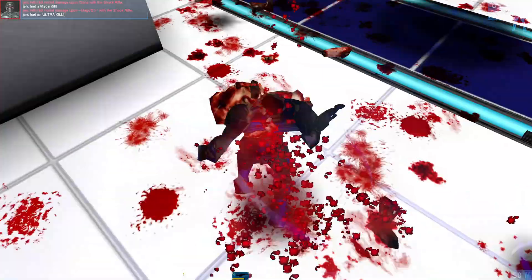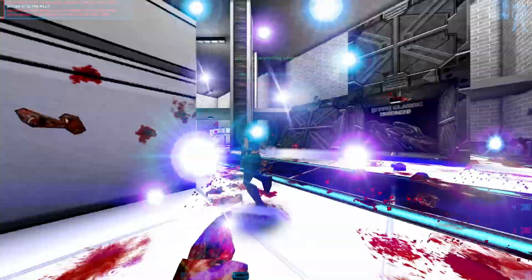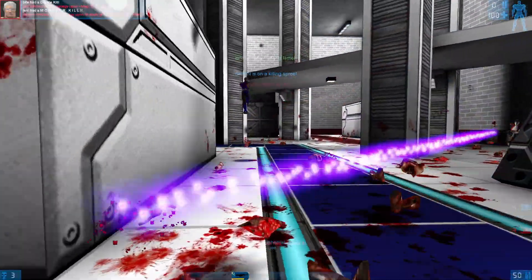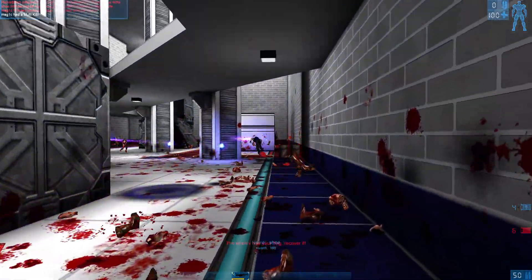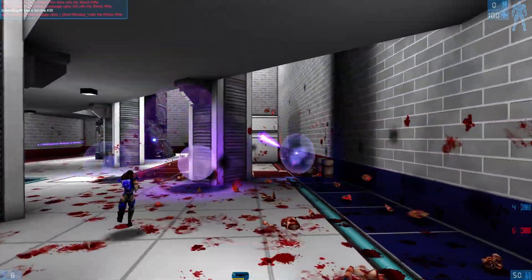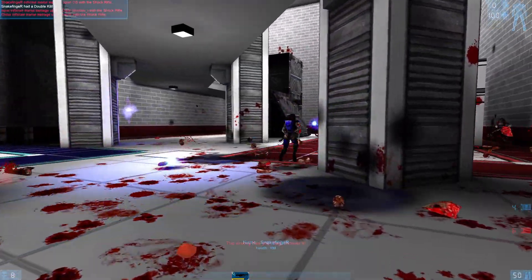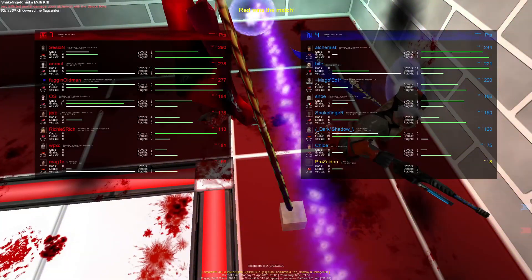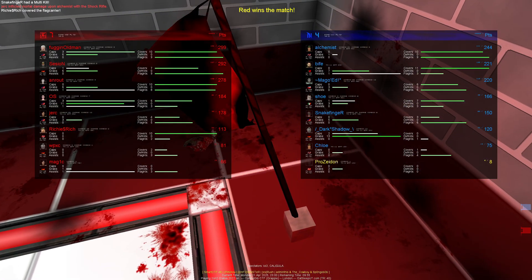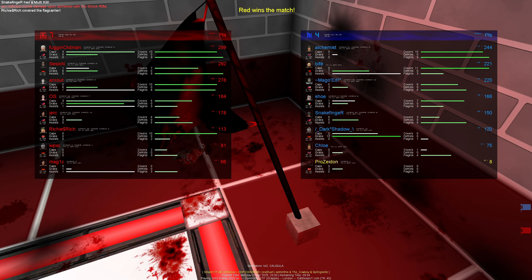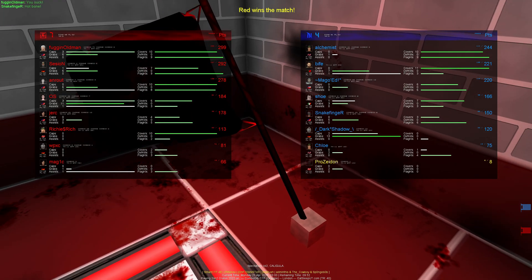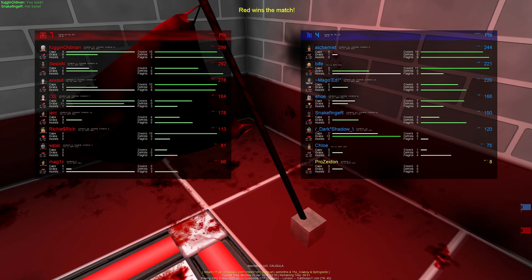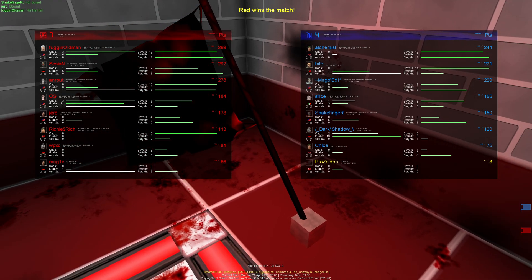But this is a fine example to show you that there actually are real players playing the game online. They are not bots. Well, that was it for this time. Now you know all you need to know to get started with the game.